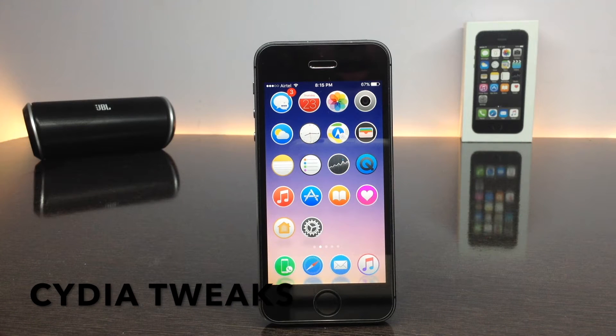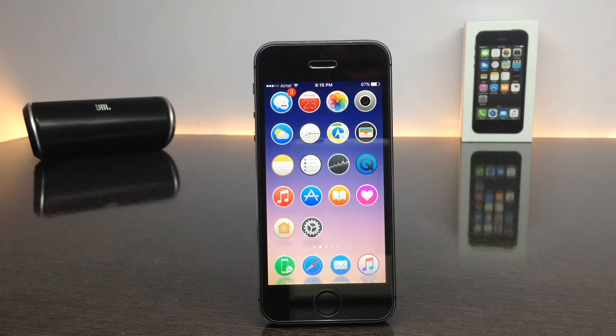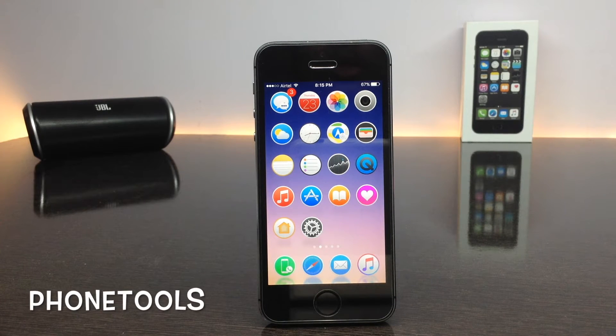Hi guys, welcome to Tech Day. Today in this video I'm going to show some tweaks. The first tweak is called Phone Tools — using this tweak you can simply customize the options of your Phone application.